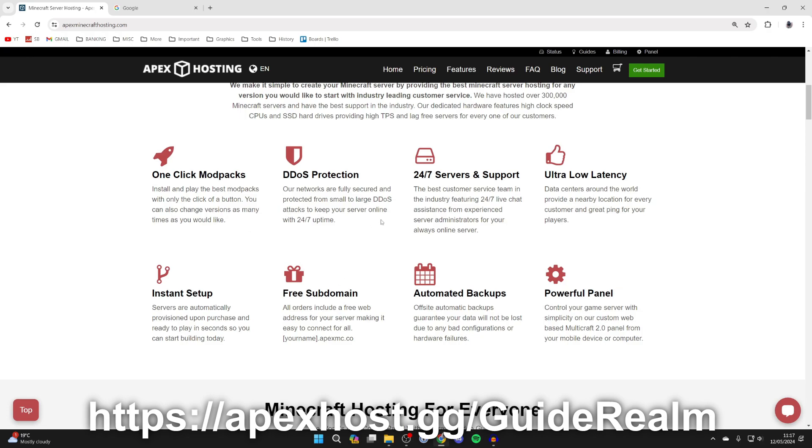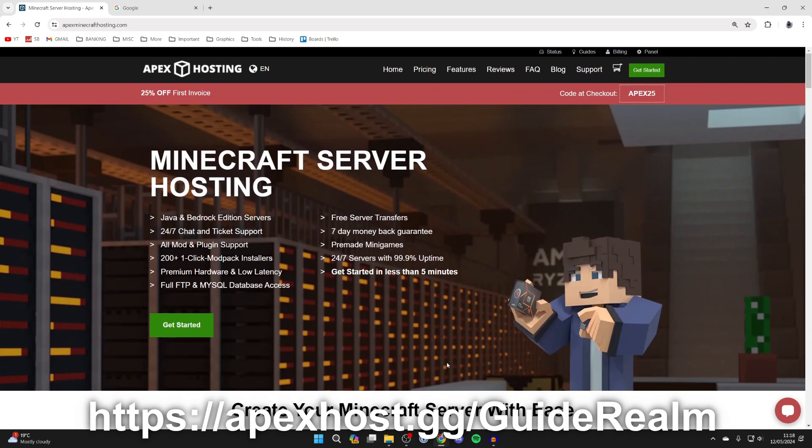DDoS protection, 24-7 support and servers so you can get help within a live chat at any time you need it, ultra low latency and so many more as you can see here and at the moment you can get 25% off your first invoice.